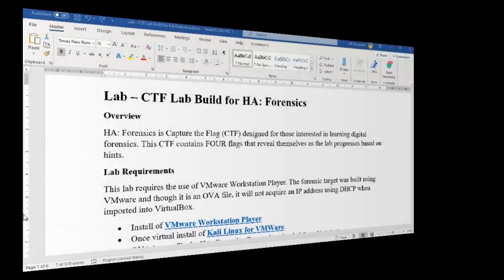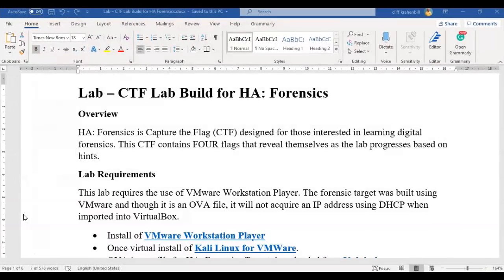Greetings, I'm Professor K, and in this short video presentation we're going to take a look at how we prepare the lab environment for the capture the flag exercise known as forensics.